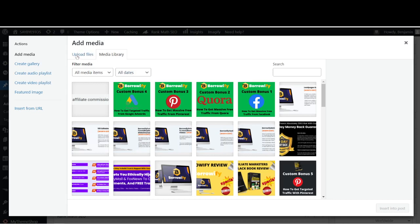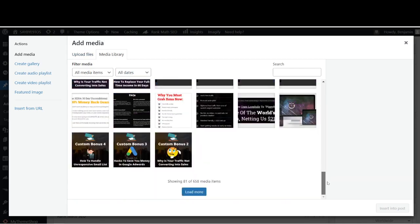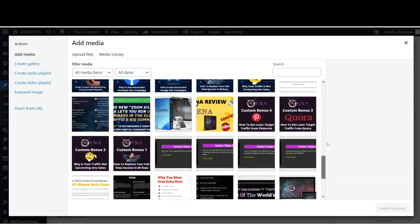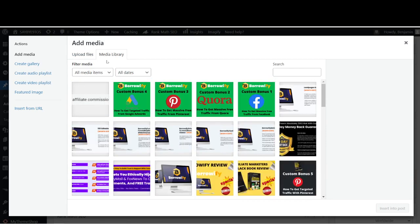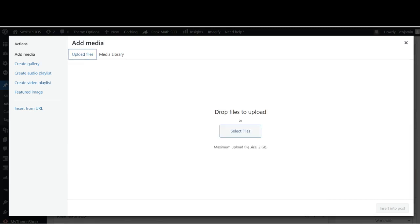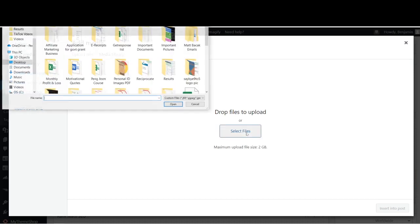You go over here under Add Media, click on it. You can choose Upload Files or you can use your existing files that you uploaded on WordPress, like some of it over here that I have. Let's say you upload a new file that's on your desktop or in any folder within your computer. Just click on Upload Files, Select Files.